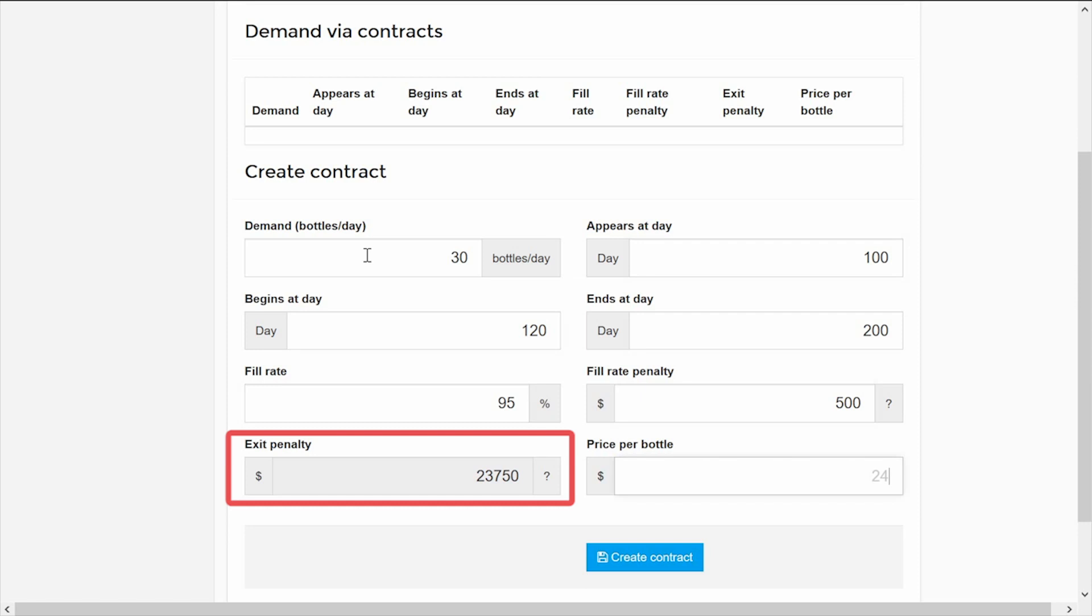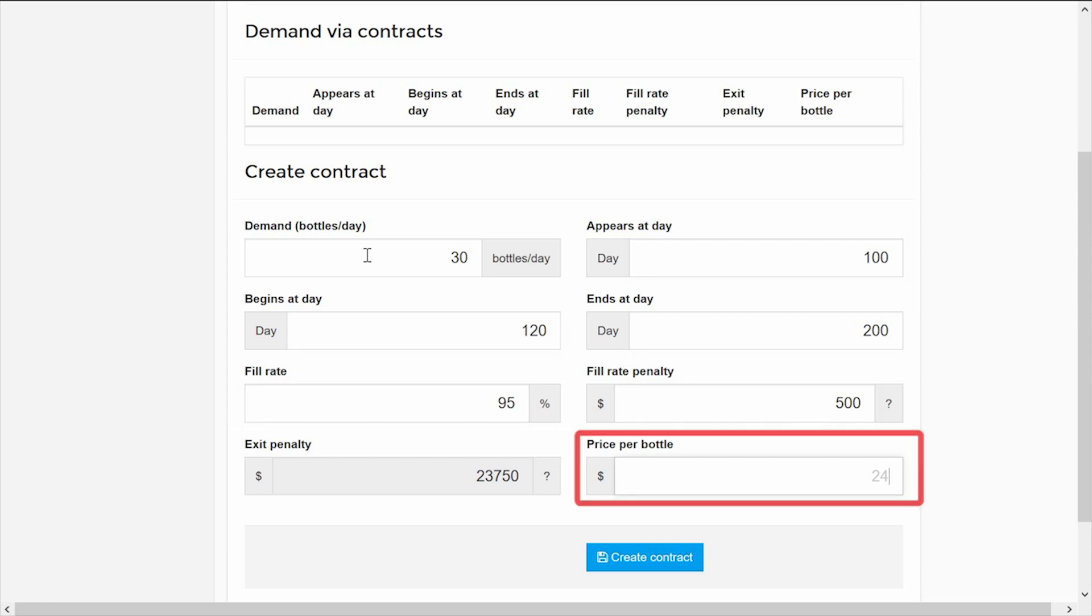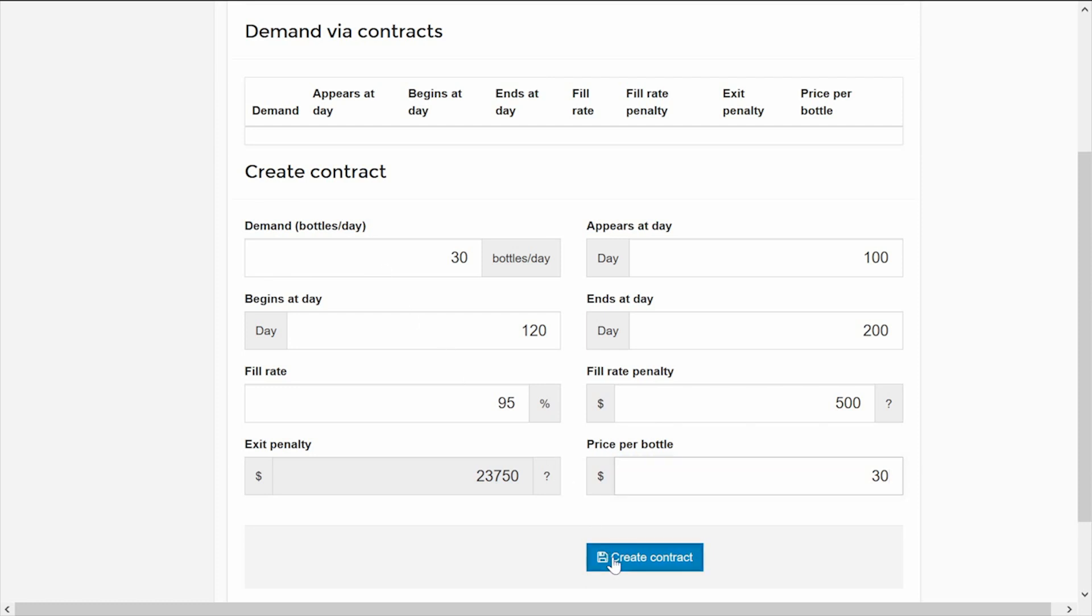The penalty for aborting the contract will be calculated automatically, so that it is only convenient to abort a contract when the fill rate is less than half of what is required. Finally, you must define the price at which each bottle will be sold in the contract. When you have entered the conditions, click on Create Contract.